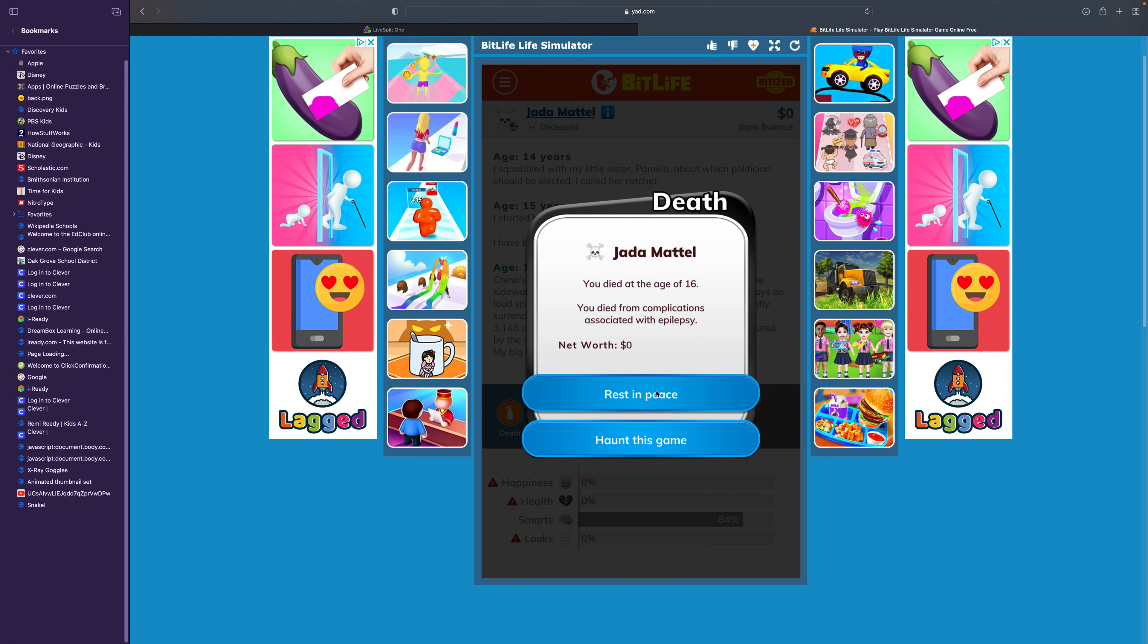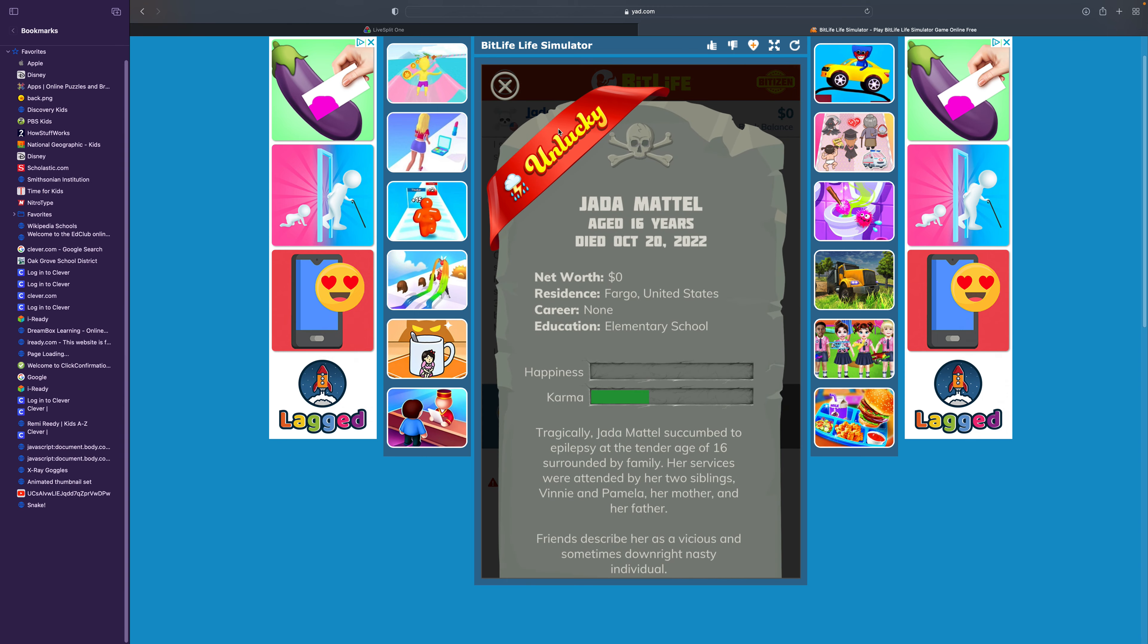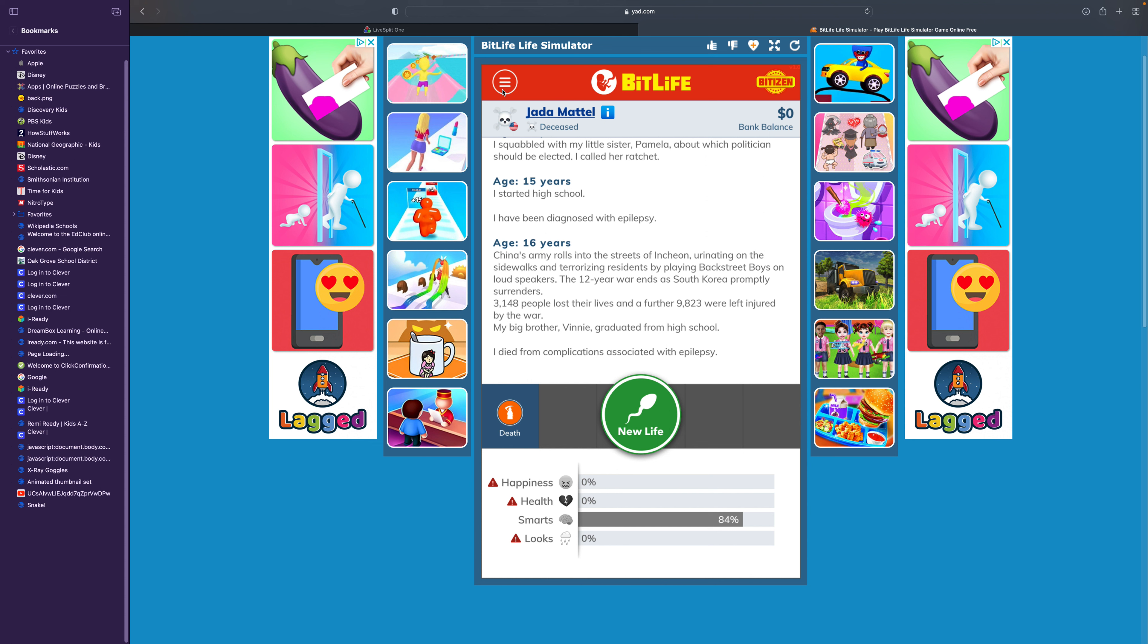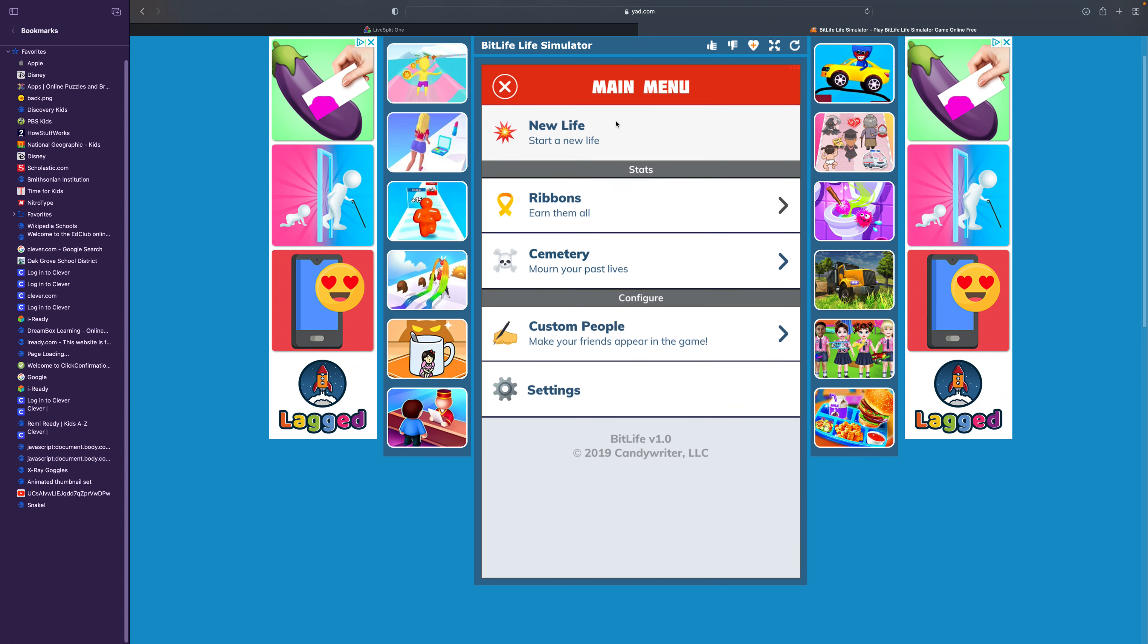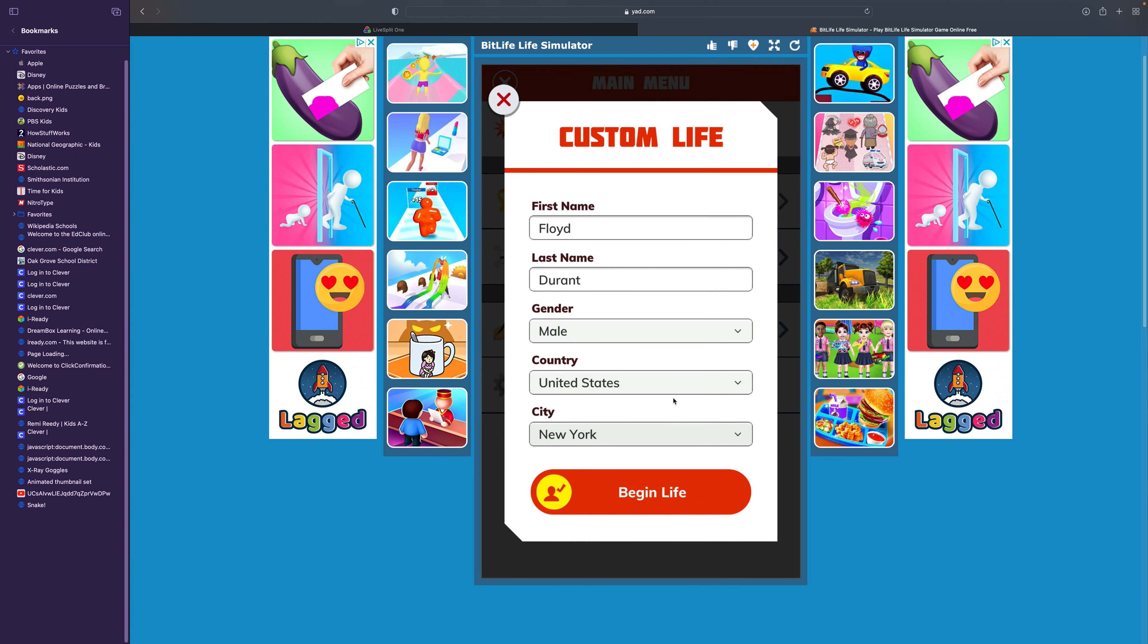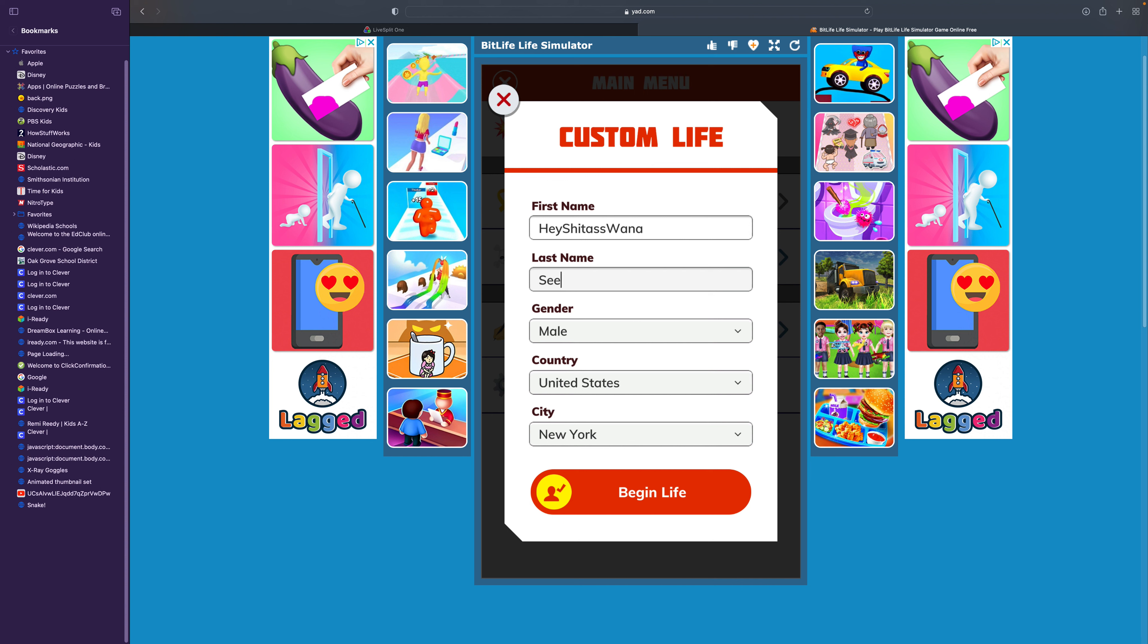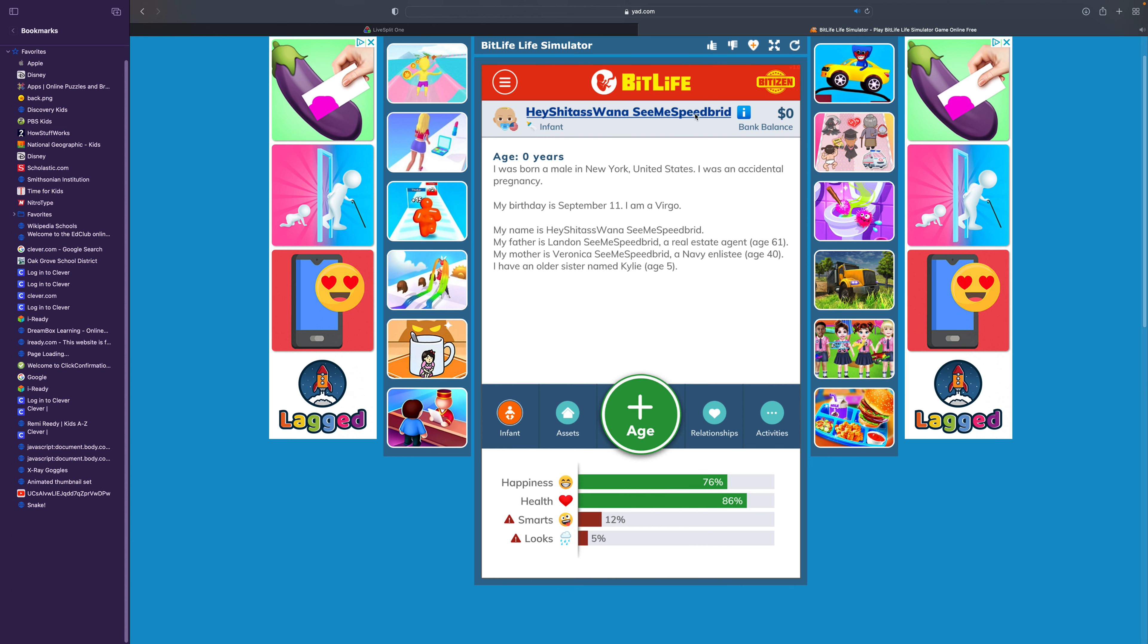Unlucky! You know what? That life was early. So I am going to start one last life, a custom one. And I'll name him... Butthole Shitass Wanna see... Actually, I'm gonna name it Hey Shannon Wanna see me speed... Hey Swanna See Me Speed Brid. I have an older sister named Kylie. You're suffering from the flu already. Sorry, my cat's just being crazy.